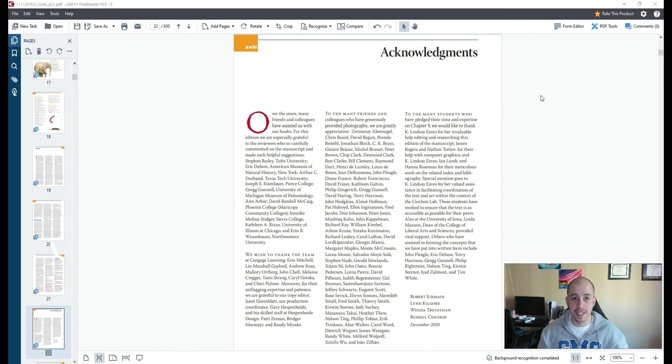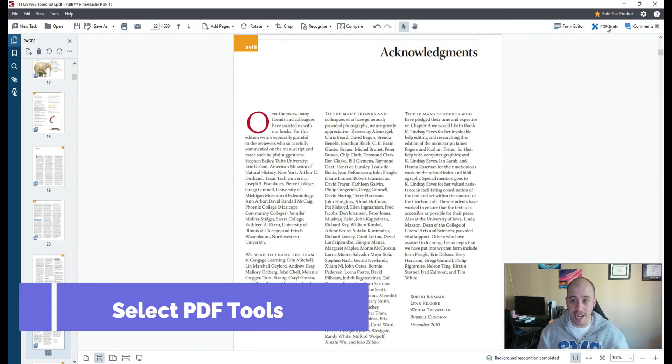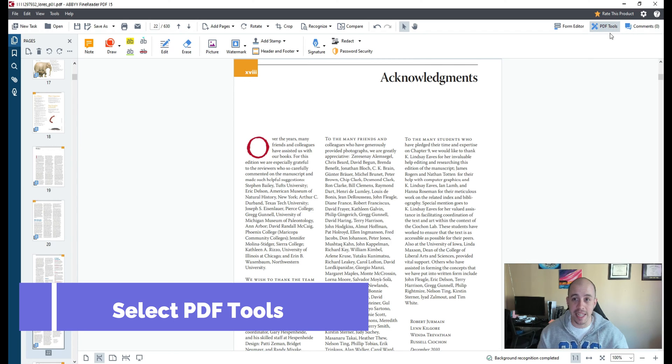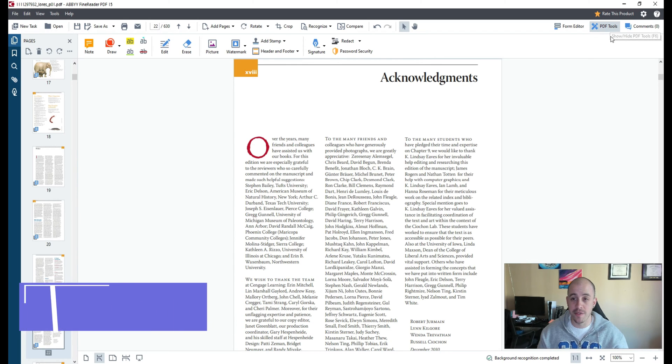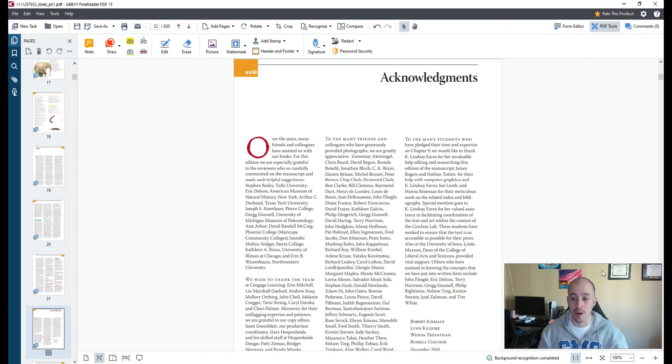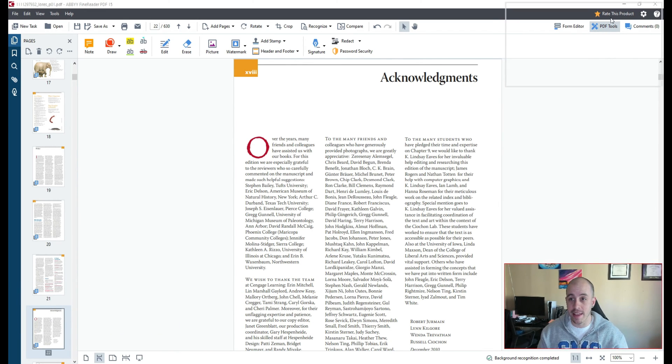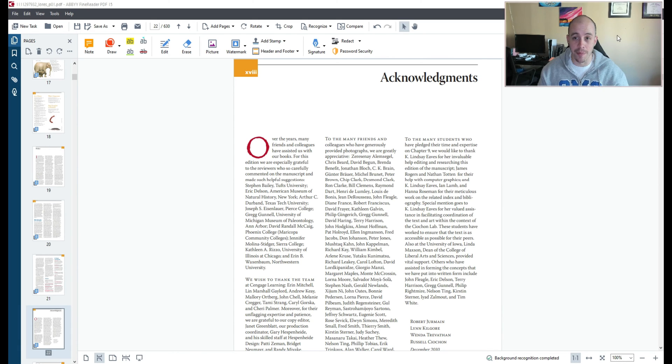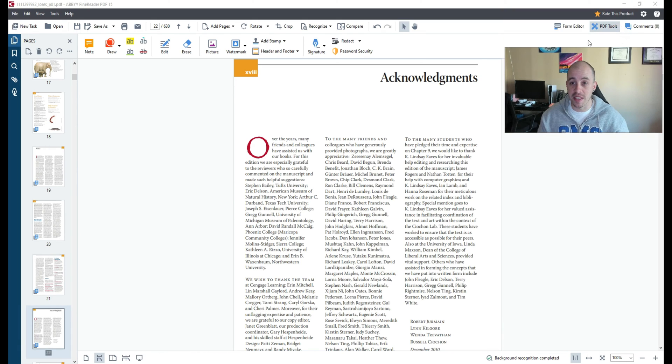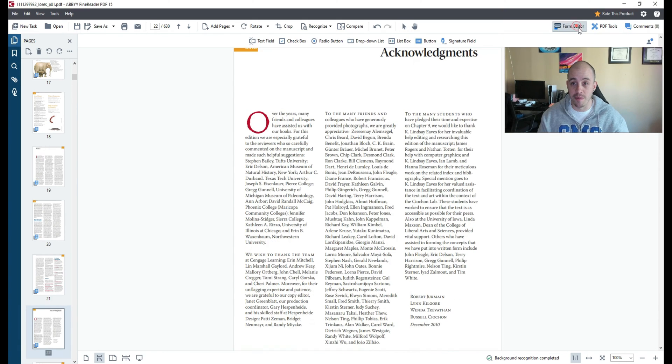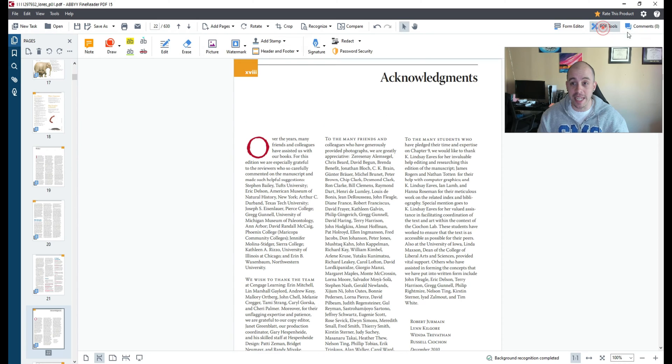All right, so to get back to the other tools I need to select the PDF tools button from the top right corner. My camera was covering it and so I'm going to move my video back up there. But this is where you can switch from form editor to PDF tools and so on.